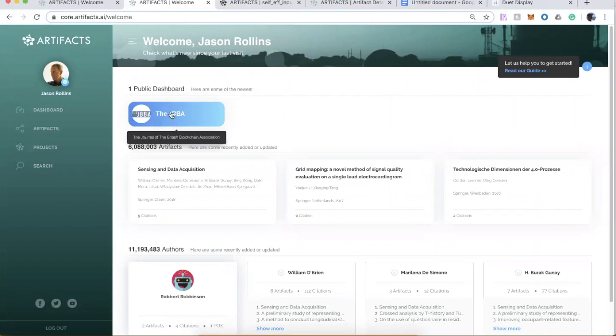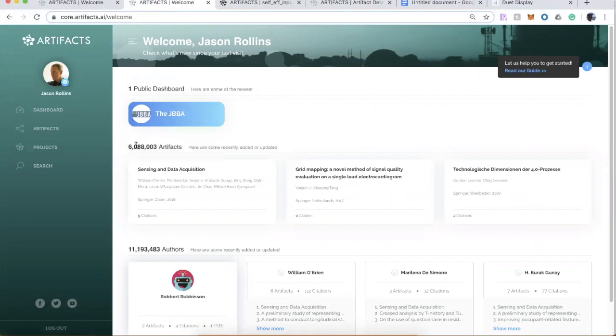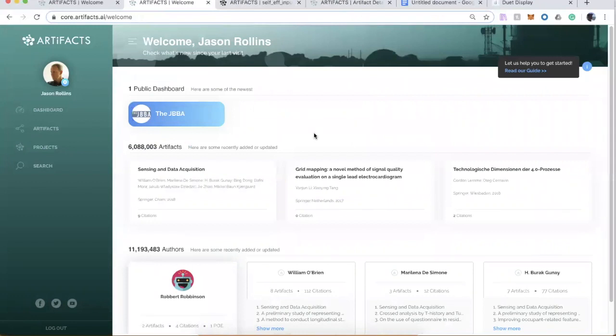So again, using the example of the Journal of the British Blockchain Association, but really this could apply to any of the artifacts in the platform or anything that any of you who are enticed to try out the system might want to add.